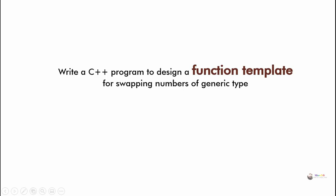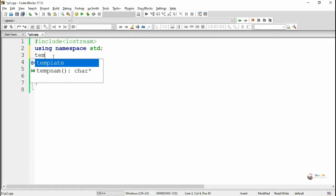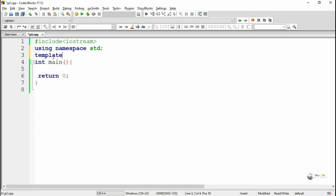In this program we have to write a function template for swapping two numbers of generic type. It can be integers, it can be float, or swapping any type of numbers. We have to write a generic function.